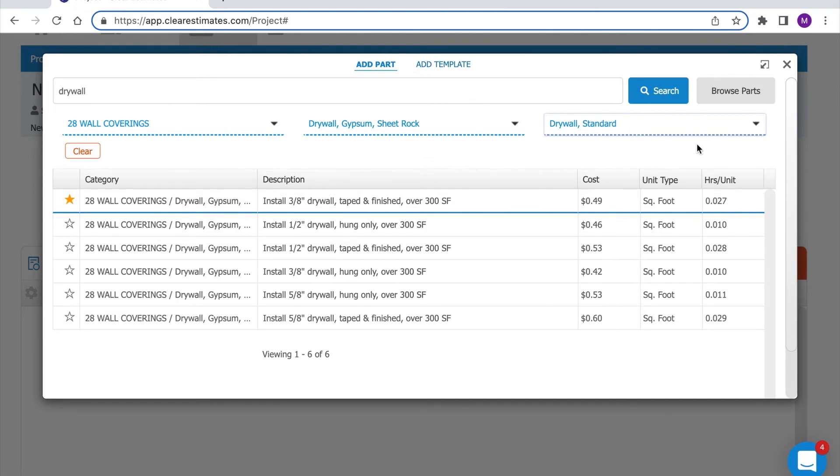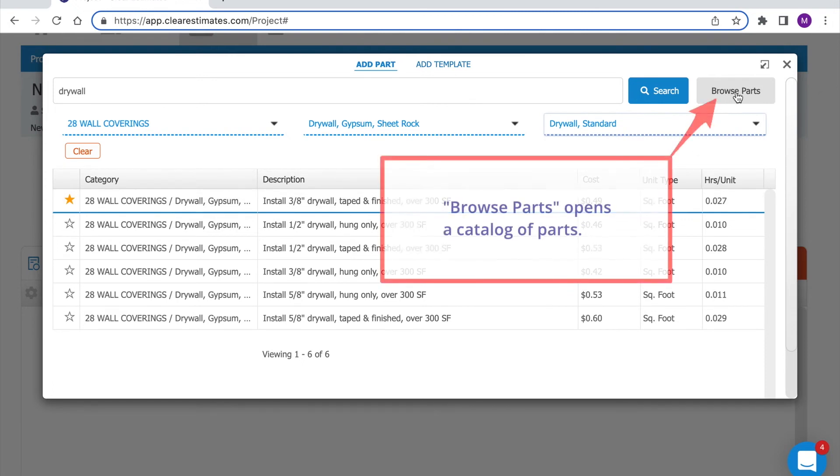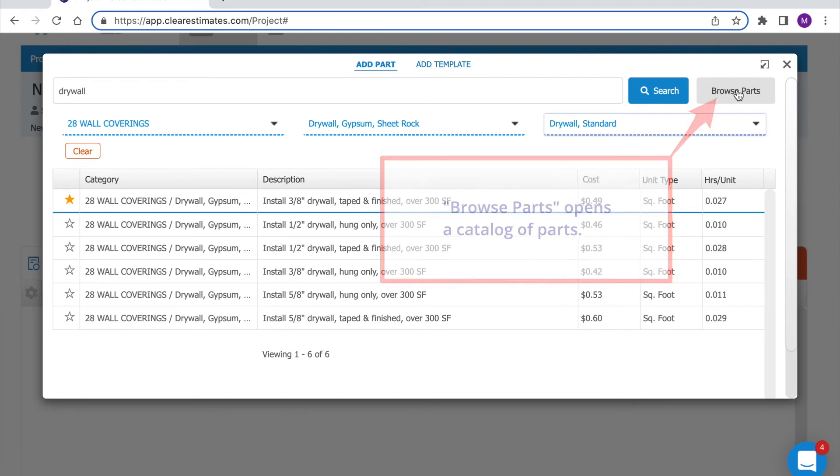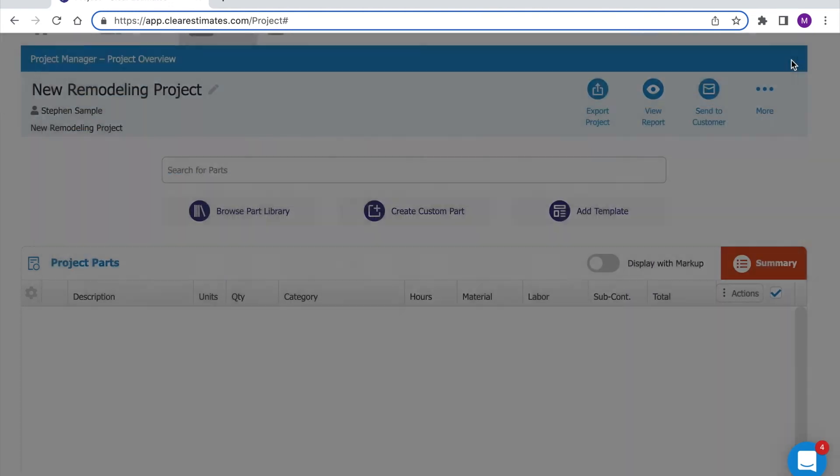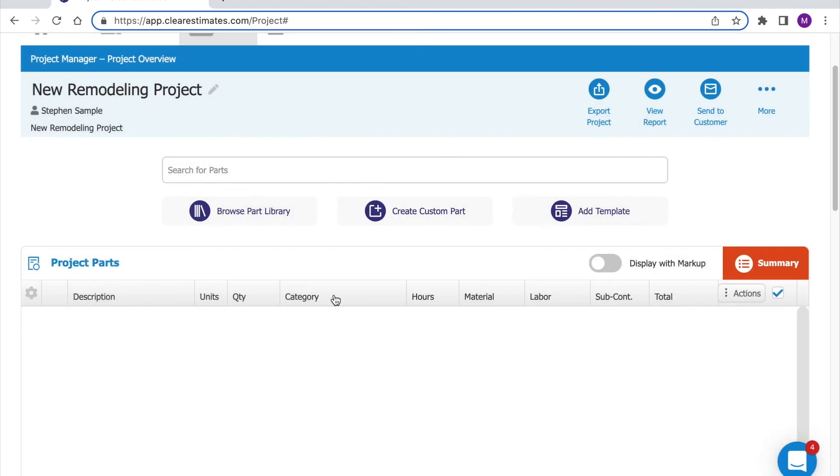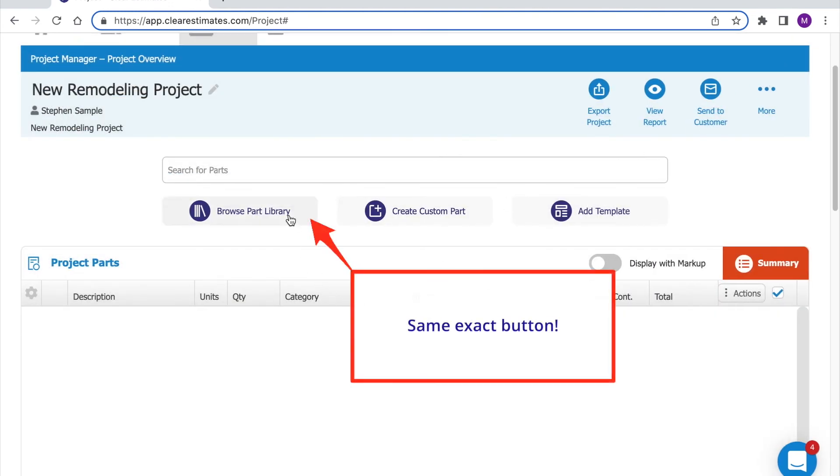We can also click browse parts up here in the top right to open up the catalog of parts we include. This is the same as if you click browse part library here on the projects page.